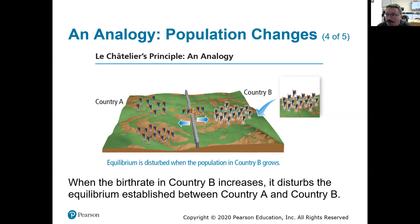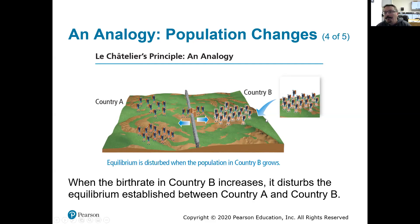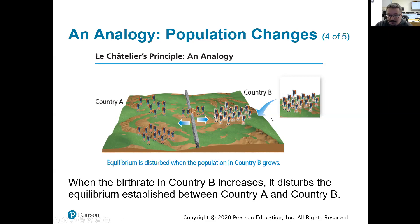But of course there are real-world things that could affect this. We could have a drought in country B and all of a sudden we might see the rate of immigration from country B increase. So whereas it used to be three going one way and two going the other, the new equilibrium might shift. Or we could have a war break out in country A, and of course we're probably going to see more people immigrating from A to B, altering that rate until we reach some new equilibrium.